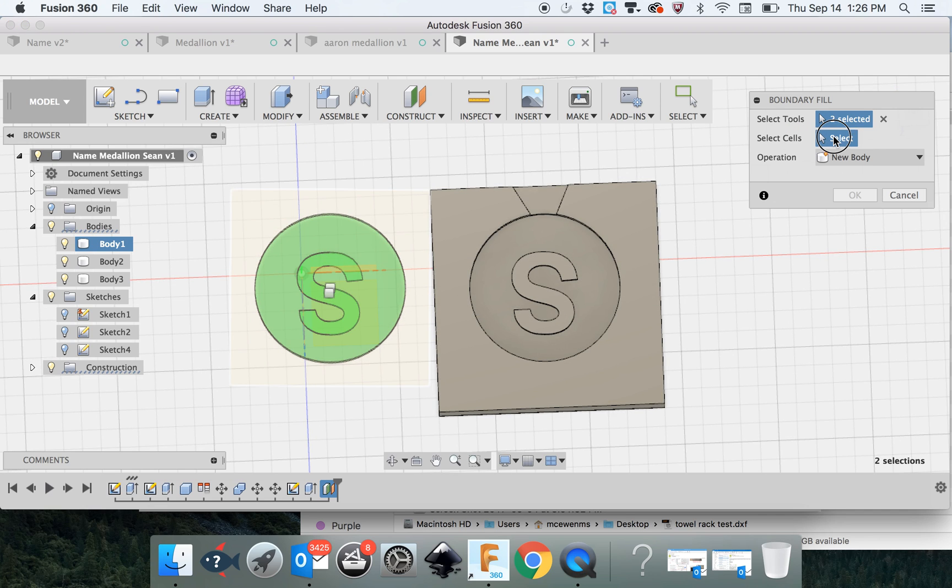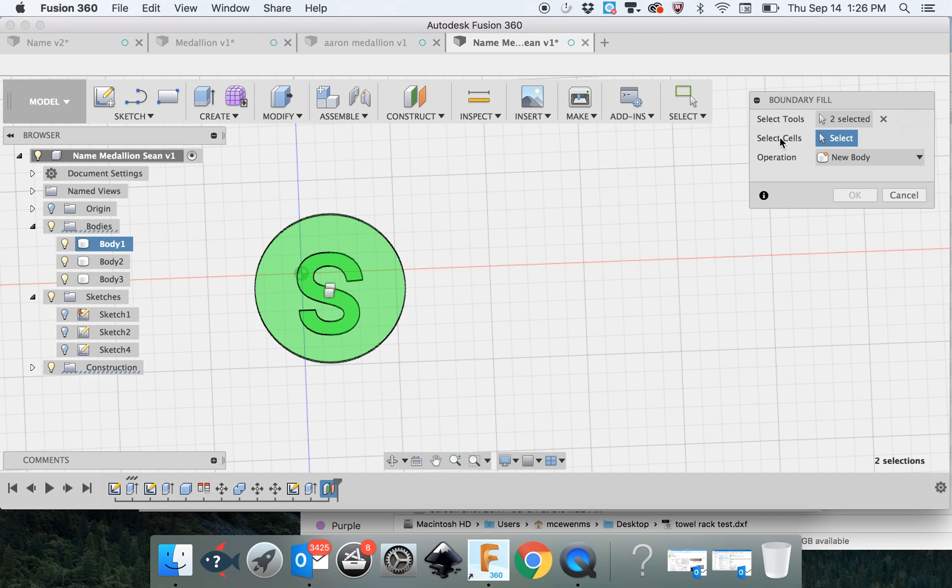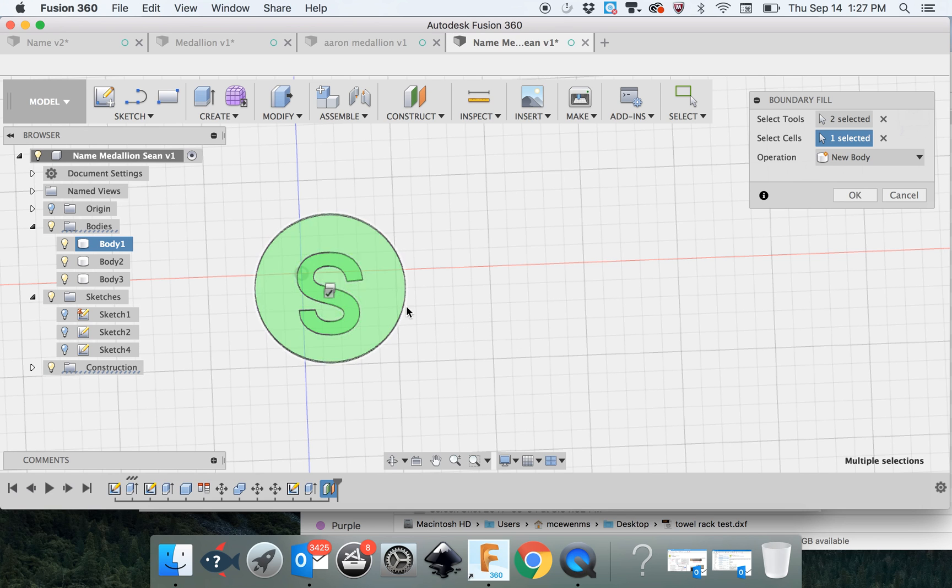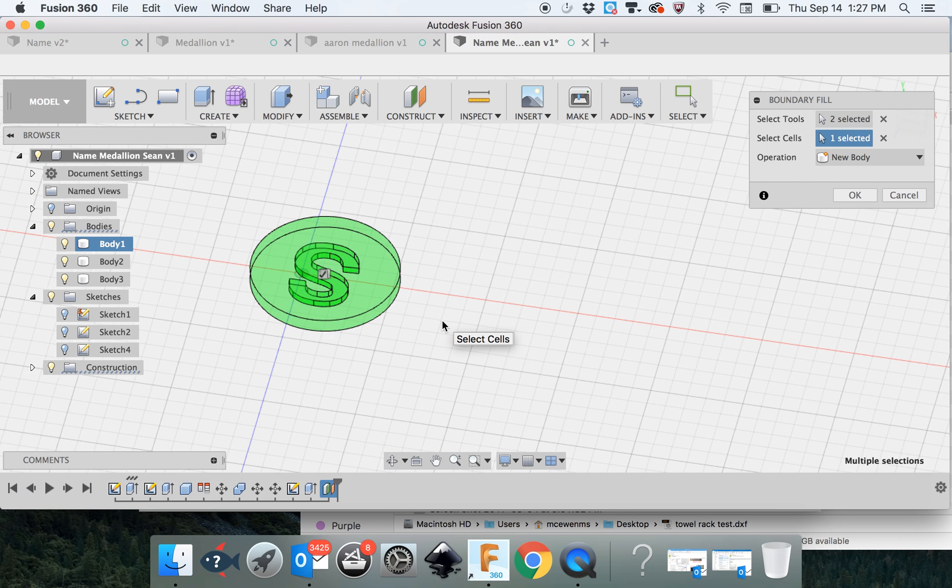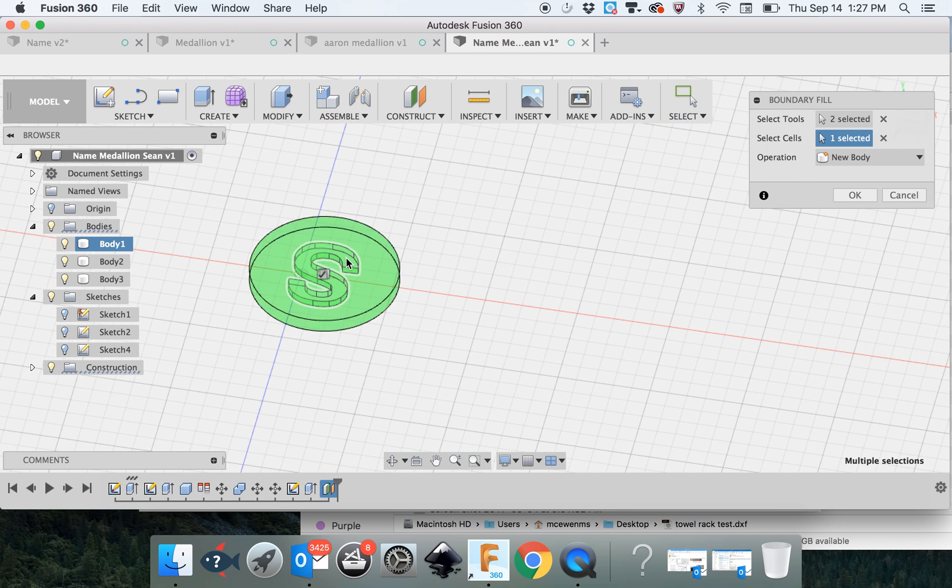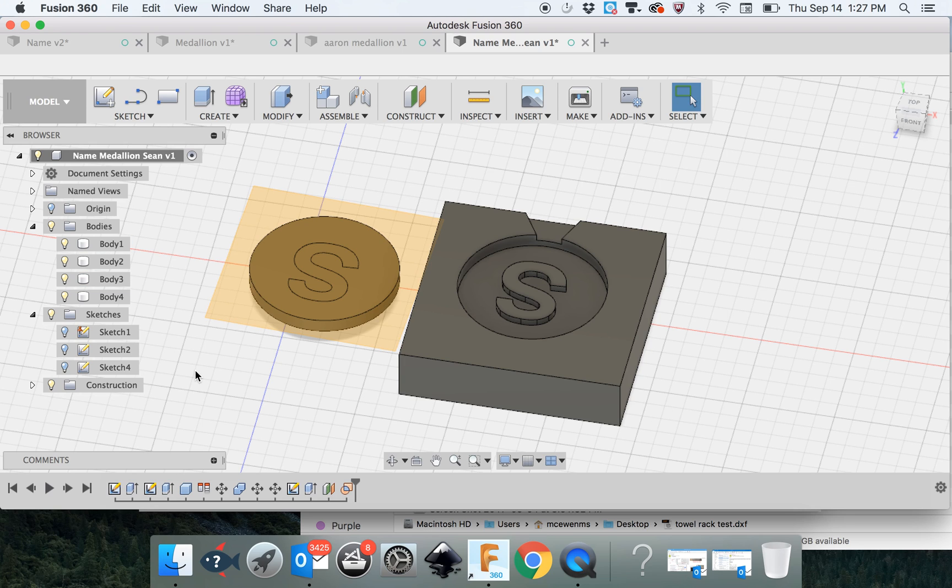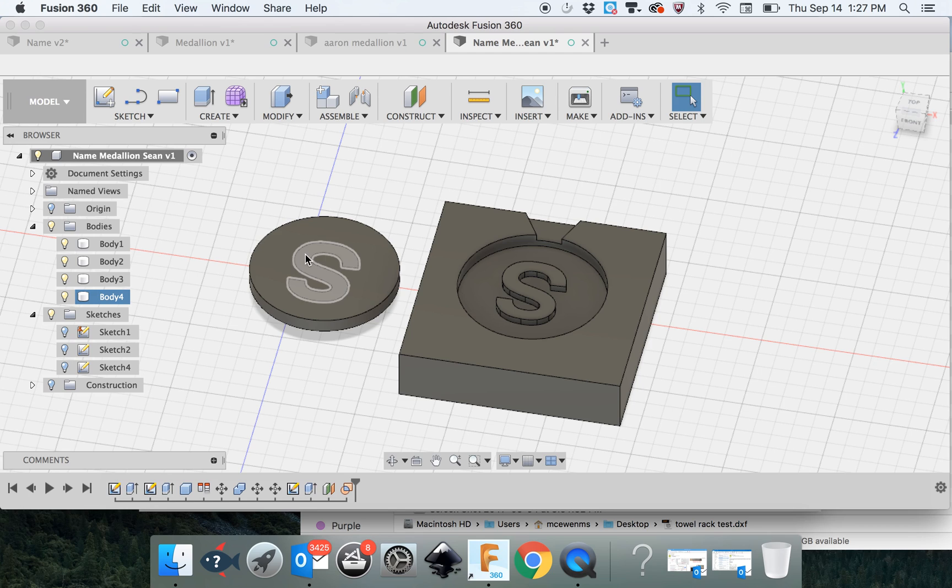We're going to click on the cells, because we're going to select the cells. You have to be very careful which one. You can see one of them highlights the S, the other one highlights the entire thing. You only want to click on the cell that is going to fill in the boundary of the S. And we want to create a new body. I can turn off that construction plane. You can see the S is now its own body.